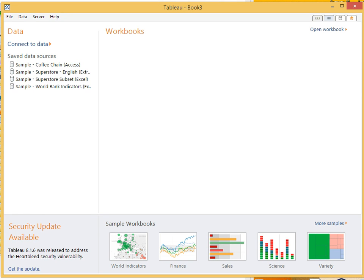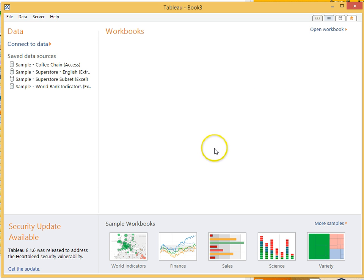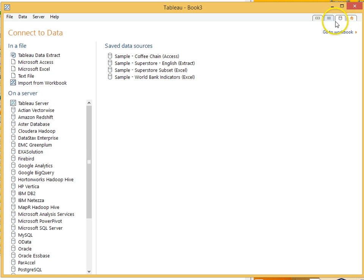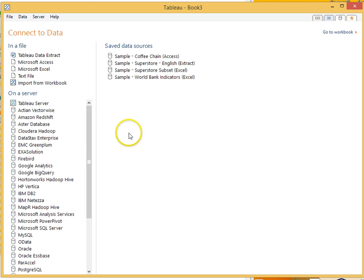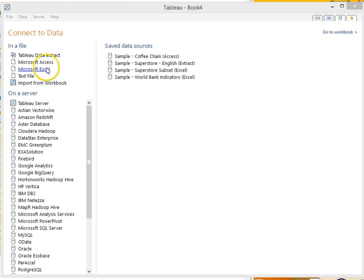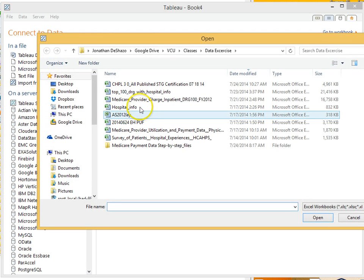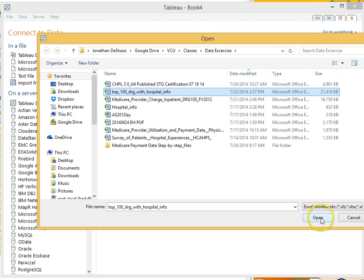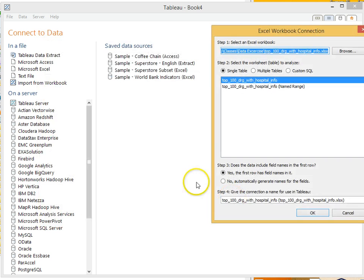So the first thing that you want to do is load the data. And this data is in Excel format. So open up Tableau. If you're not in the connect the data screen, you can get to the data screen by clicking this data icon or the connected data link that you saw before. So the file is Microsoft Excel. And we click on Excel. Here is the file. The top 100 DRGs with a little bit of extra hospital info added to it. Open it.